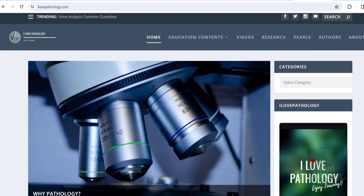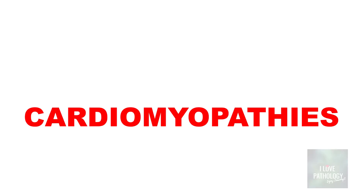Hi everyone, welcome back to this short tutorial from Pathology Made Simple with ilowpathology.com. In today's session, we will learn a very interesting topic in diseases of the cardiovascular system — cardiomyopathies.